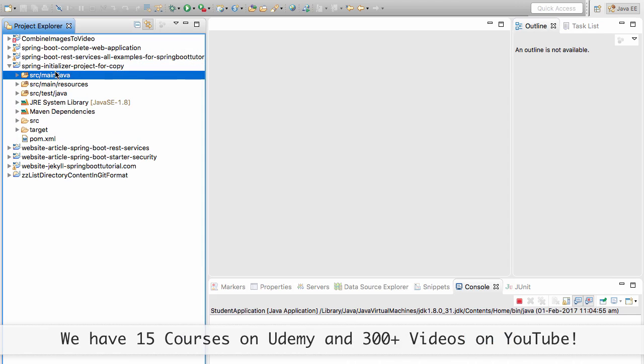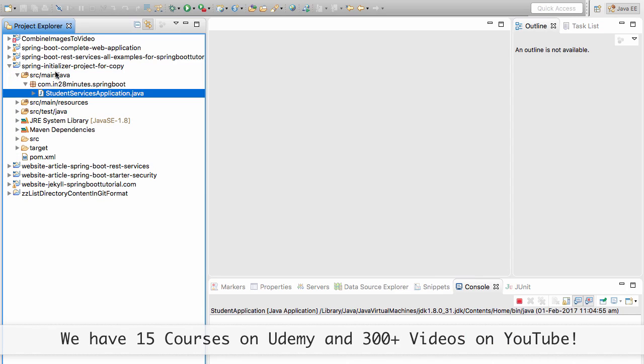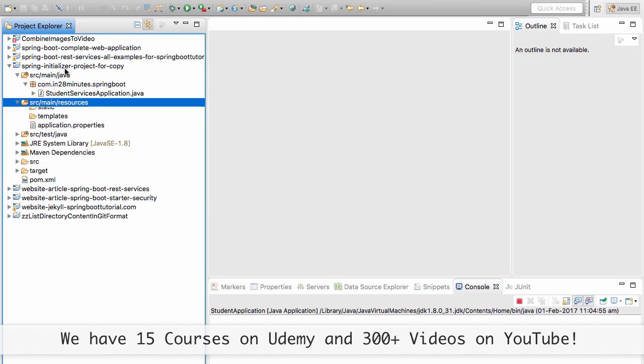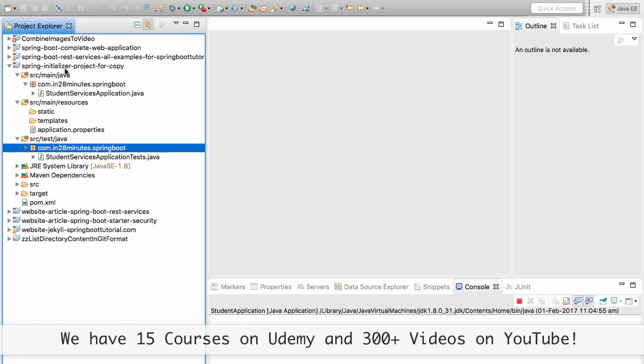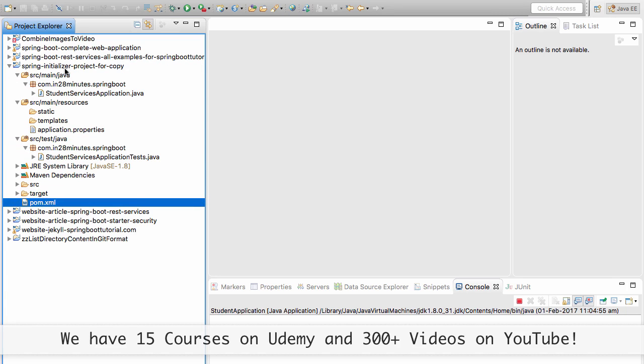I'm creating a lot of videos so I kind of use this spring initializer copy for all of them. Once you import it, you should see a project like this. You should see a Java file, an application properties, a test file and a pom.xml.